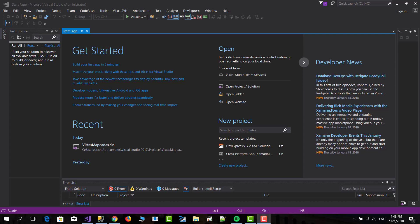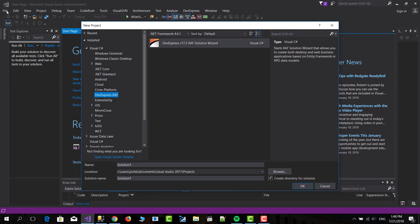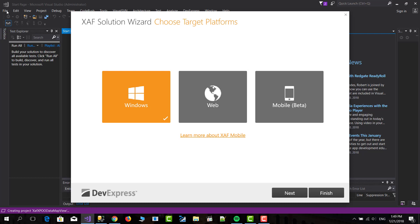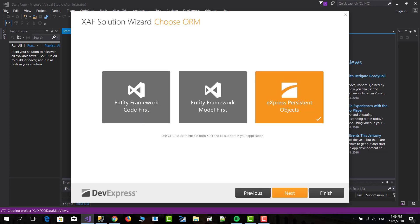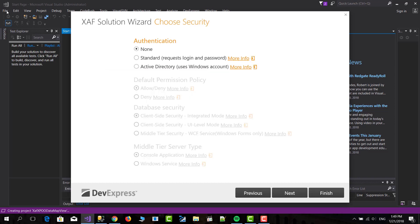So in this case I'm going to do it from the top, start from the beginning from XAF application. This will be XAF XPO OData MapView. I'm going to do it only Windows, that's what I need. I mean I can do it web and mobile but I just need Windows for this case and XPO.